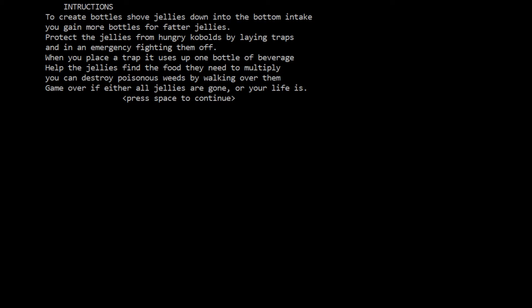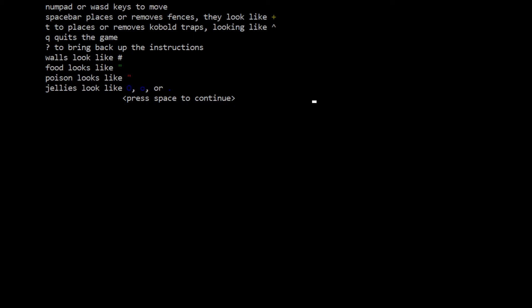Help the jellies find the food they need to multiply. You can destroy poisonous weeds by walking over them. Game over if either all jellies are gone or your life is gone. Use numpad or WASD keys to move. I'm going to use WASD because my left hand is doing better than my right. Spacebar places or removes fences, T places or removes kobold traps, Q quits the game, question mark to bring up instructions. Walls look like hashtags, food looks like quotation marks, poison looks like red quotation marks, jellies look like big O's, little O's or dots for different sizes.